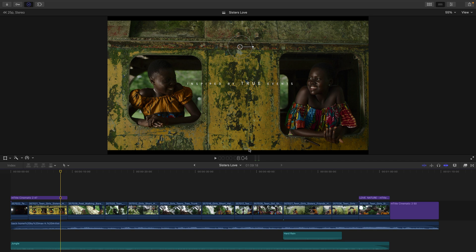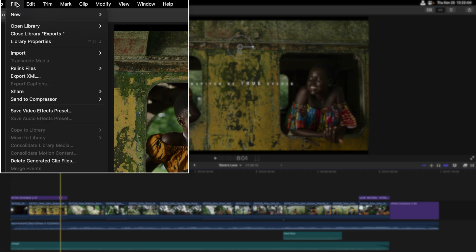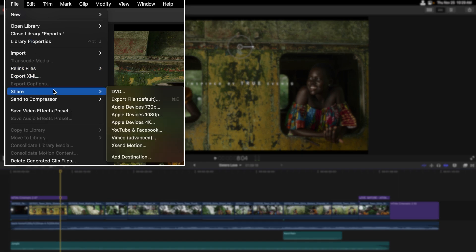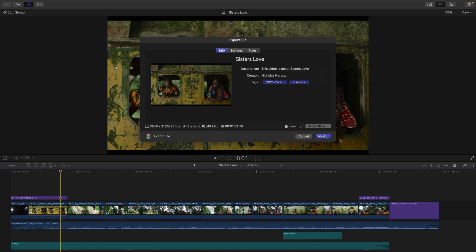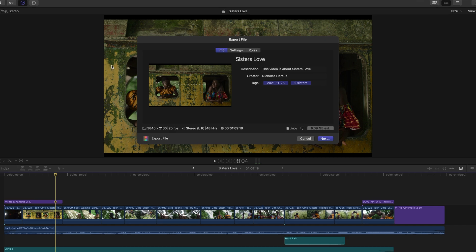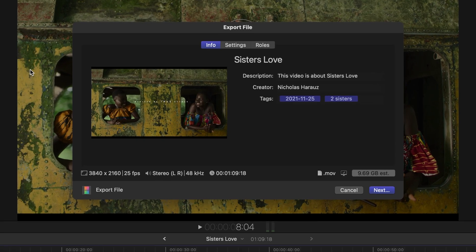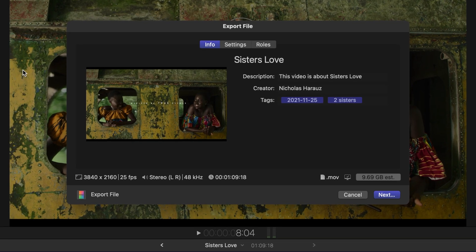Now I already have a project that's open in my timeline that I'd like to have a master file of. This refers to a movie of high quality intended to be played back on your computer. To do this let's go to the Final Cut Pro file menu and under Share I'll choose Export File. Notice there's a shortcut for Command E. Inside the dialog box I'm currently in the Info tab.